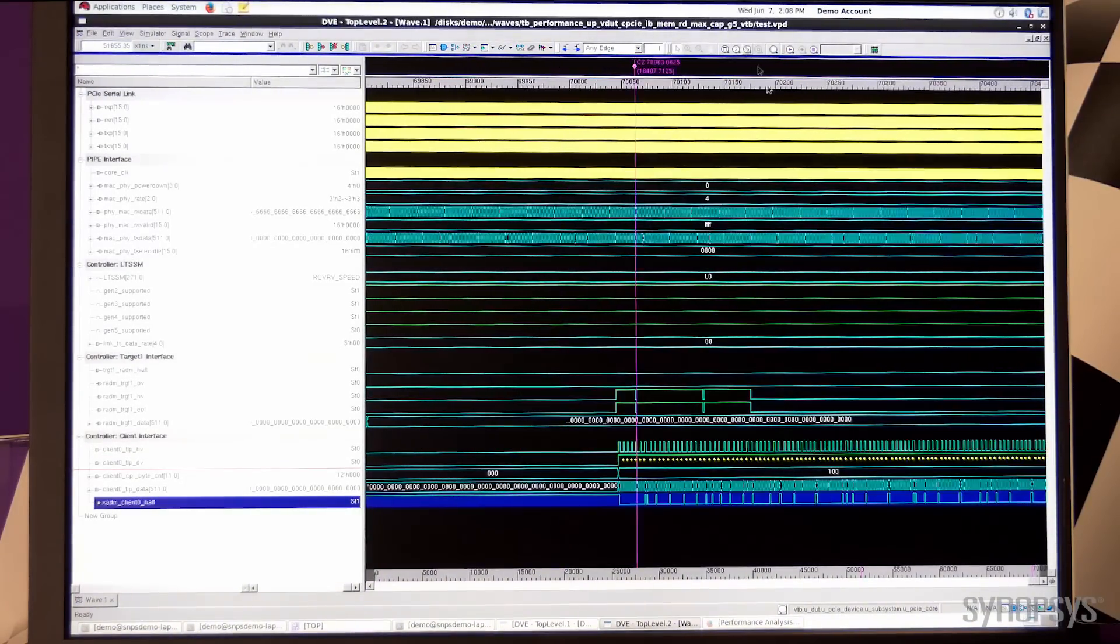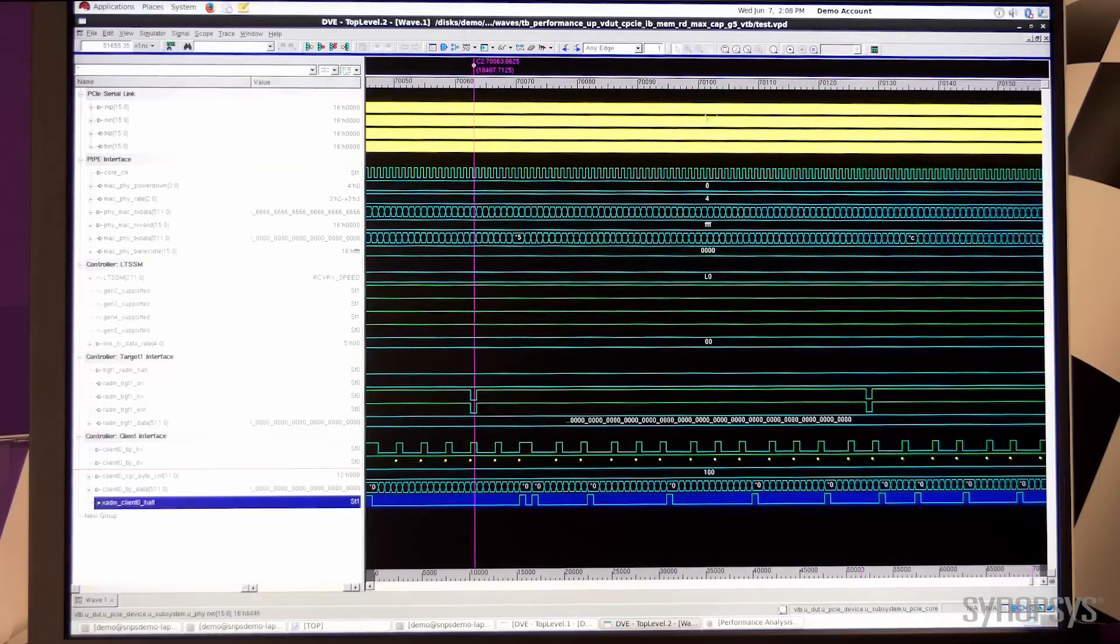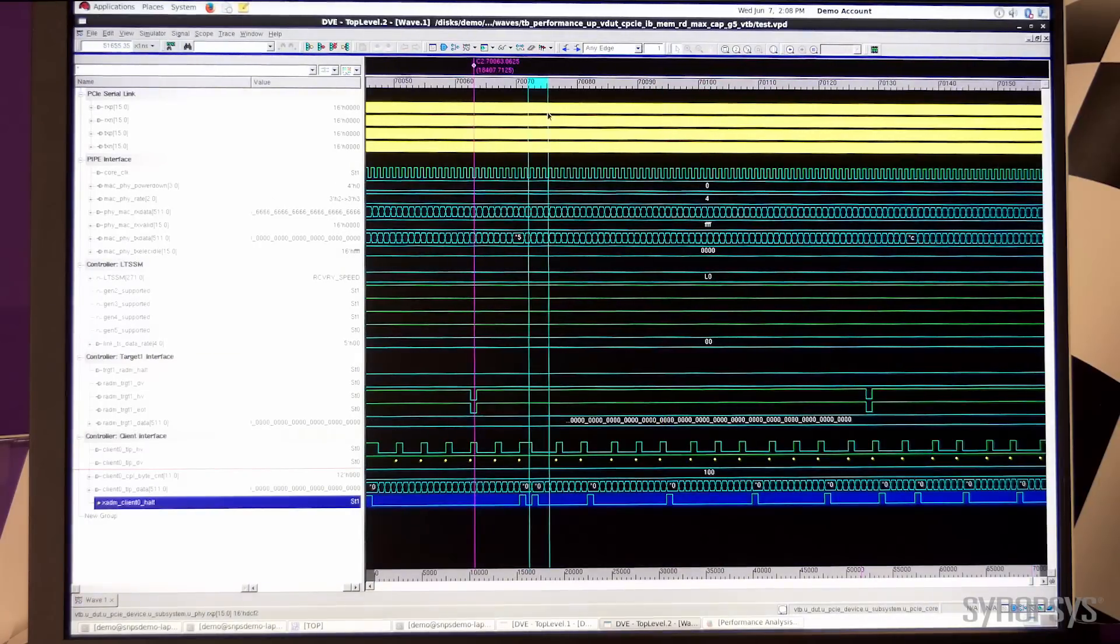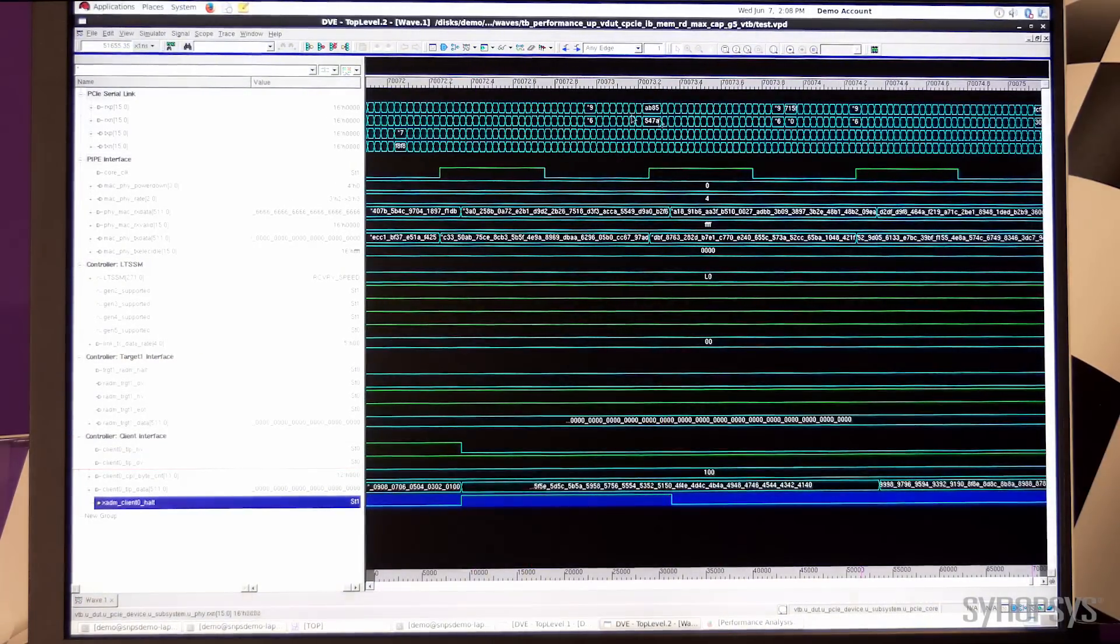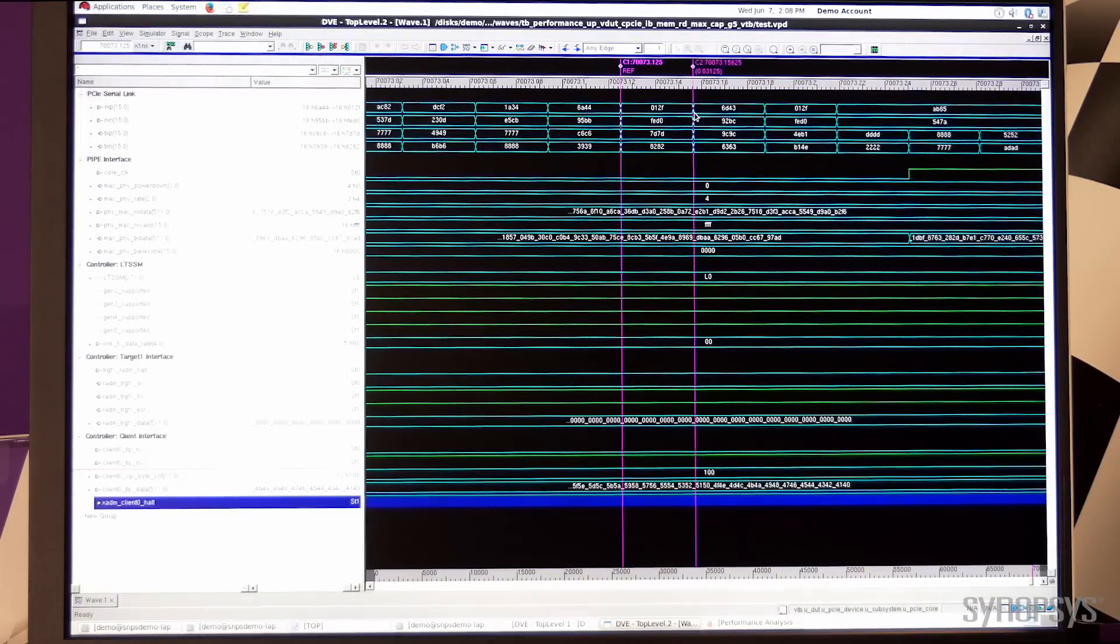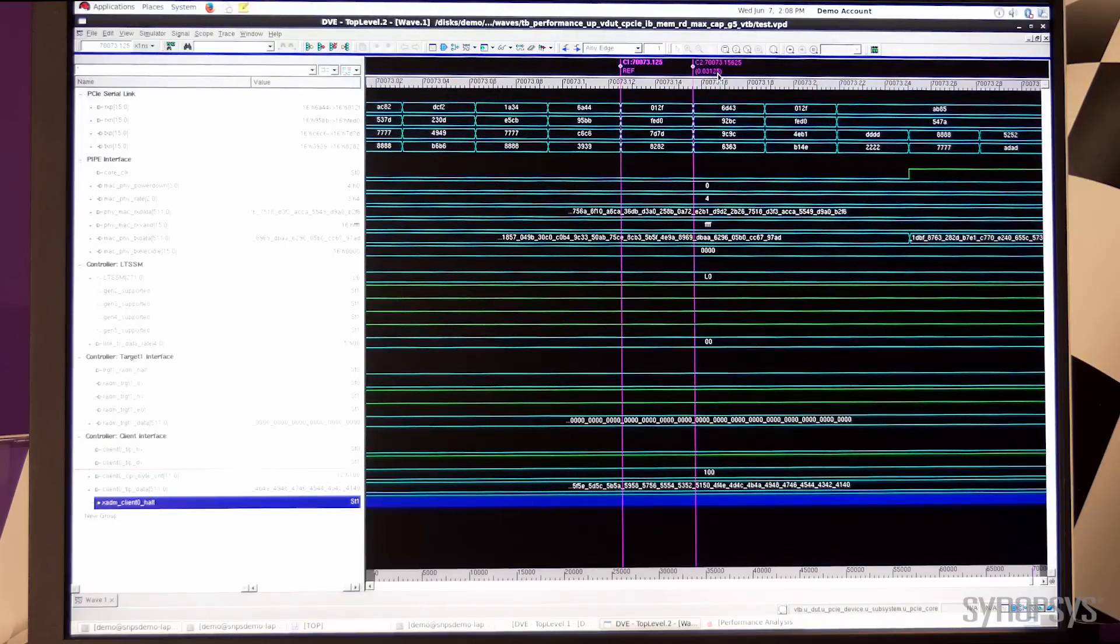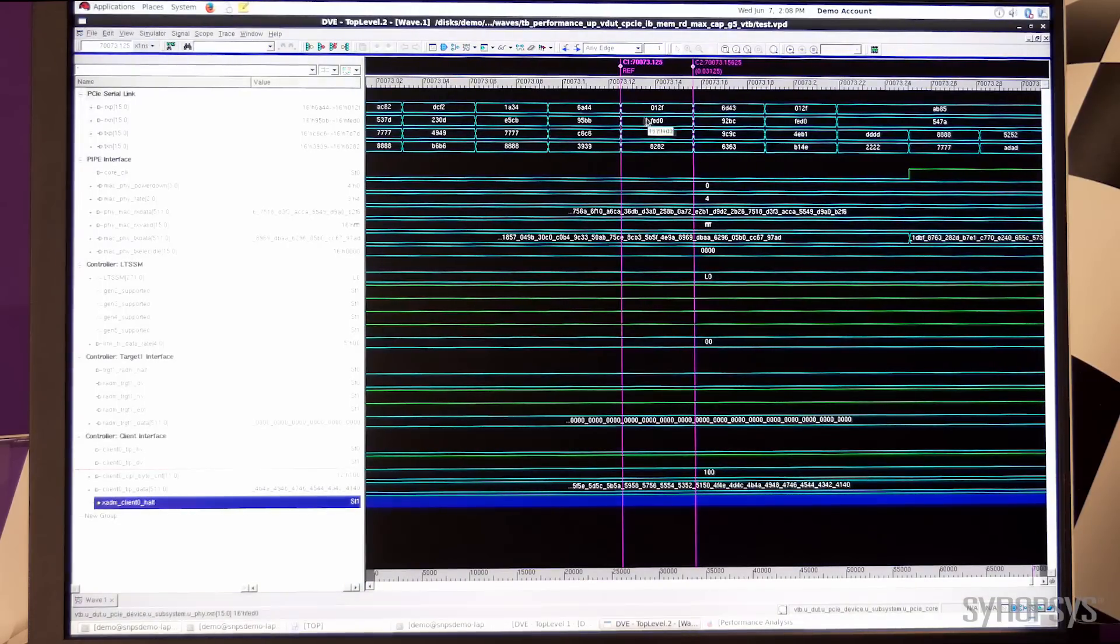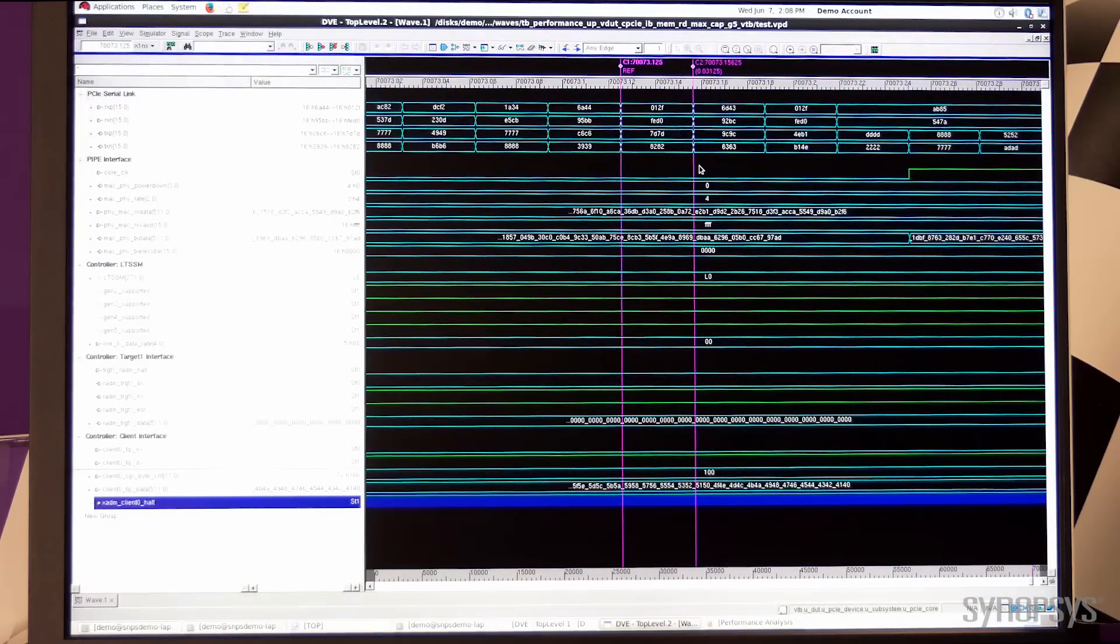Looking at the serial lines on the PHY output, the TX and RX lines on the PHY, you can see that the symbol unit is 31.25 picoseconds. The data rate is actually toggling at the Gen 5 speed.